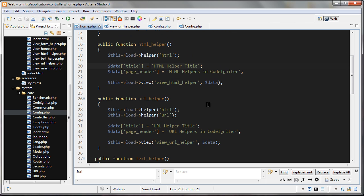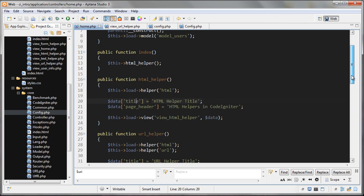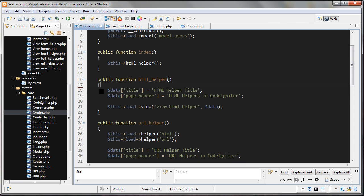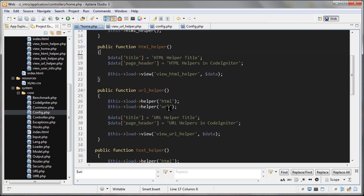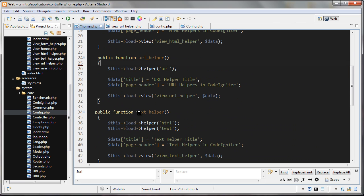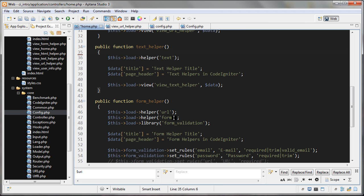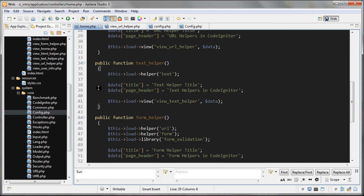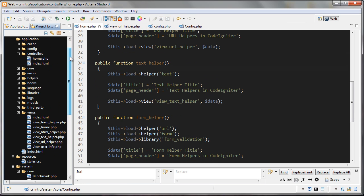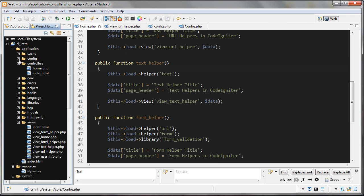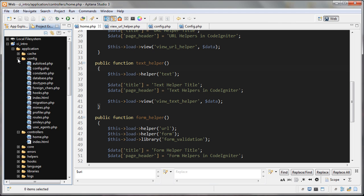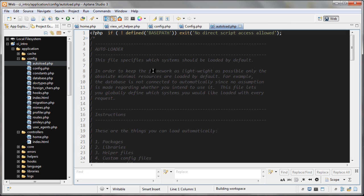What I'm going to do now is I'm going to delete it from all of the functions in this document. Delete it there and there and here. It's not there and I'm going to save this and then I'm going to go to my config folder and then autoload.